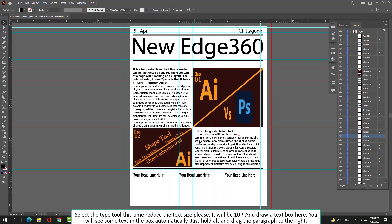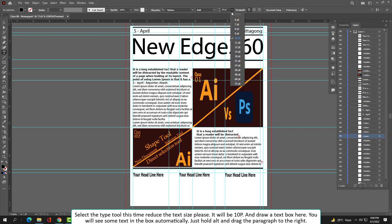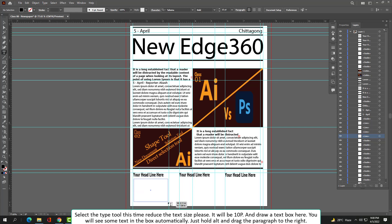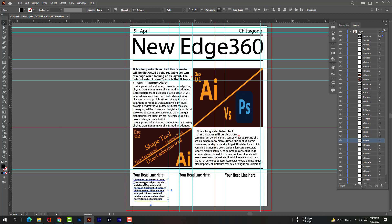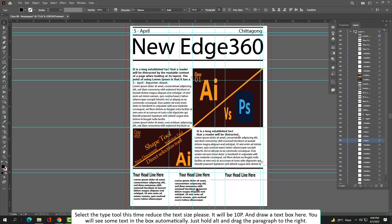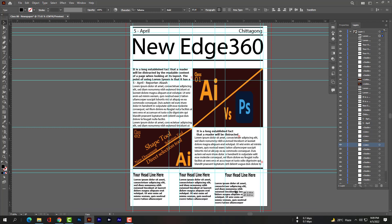Select the Type tool — this time reduce the text size to 10 pixels. Draw a text box here and you will see some placeholder text in the box automatically. Then hold Alt and drag the paragraph to the right to duplicate it.